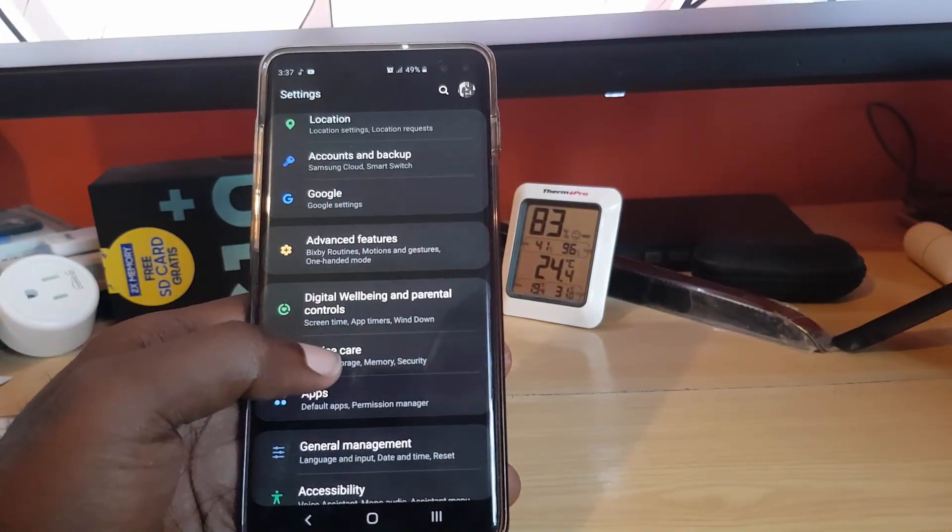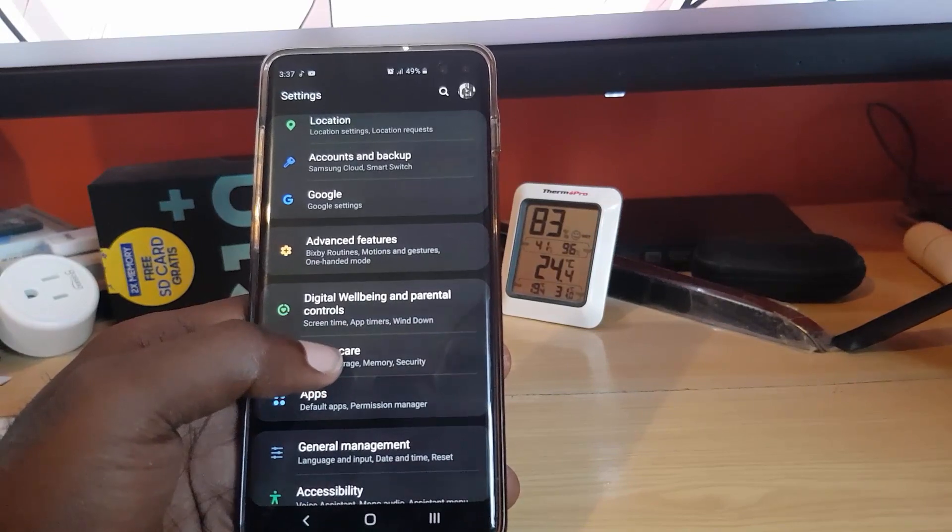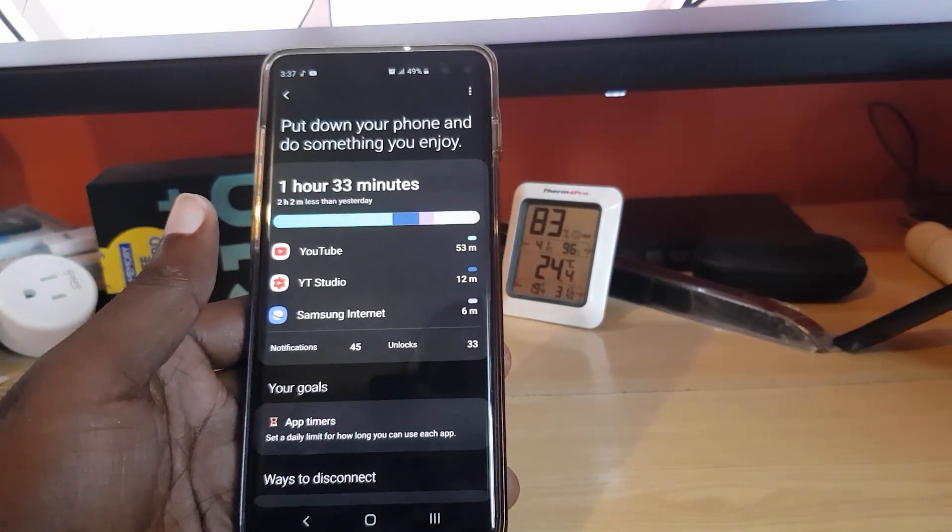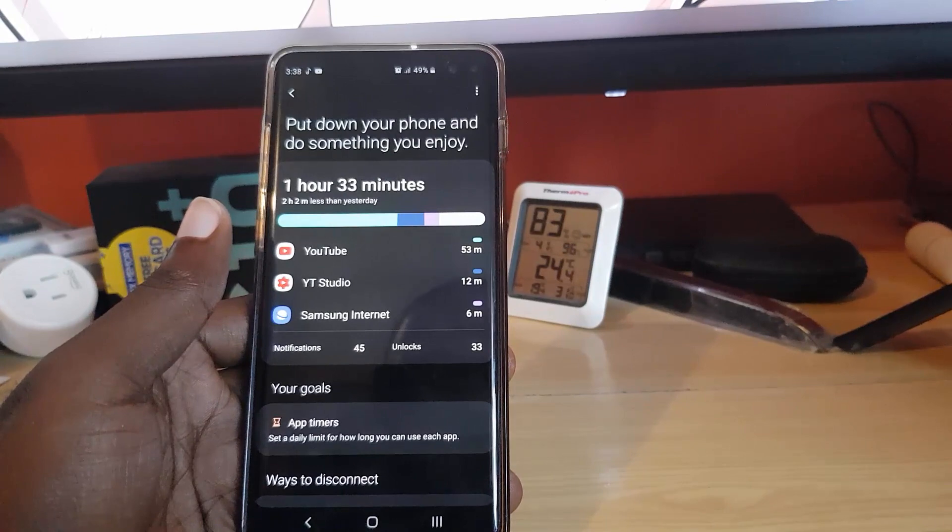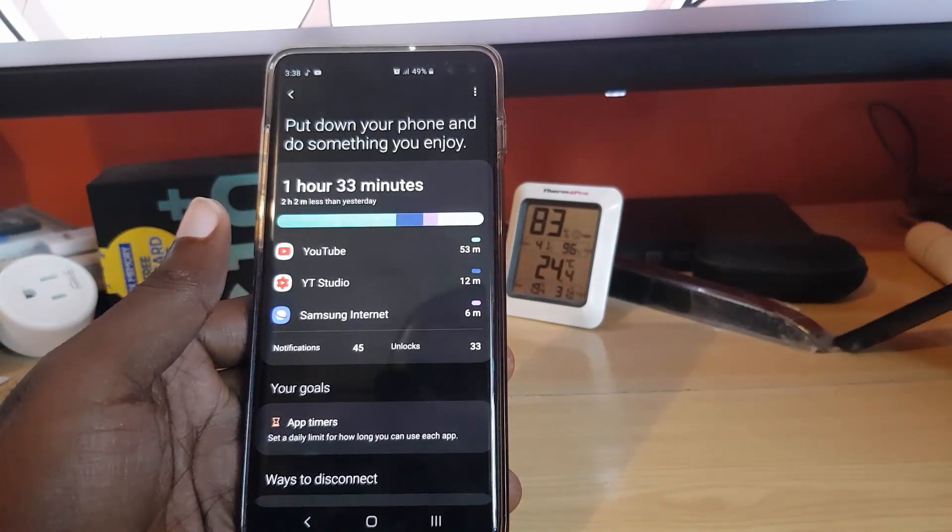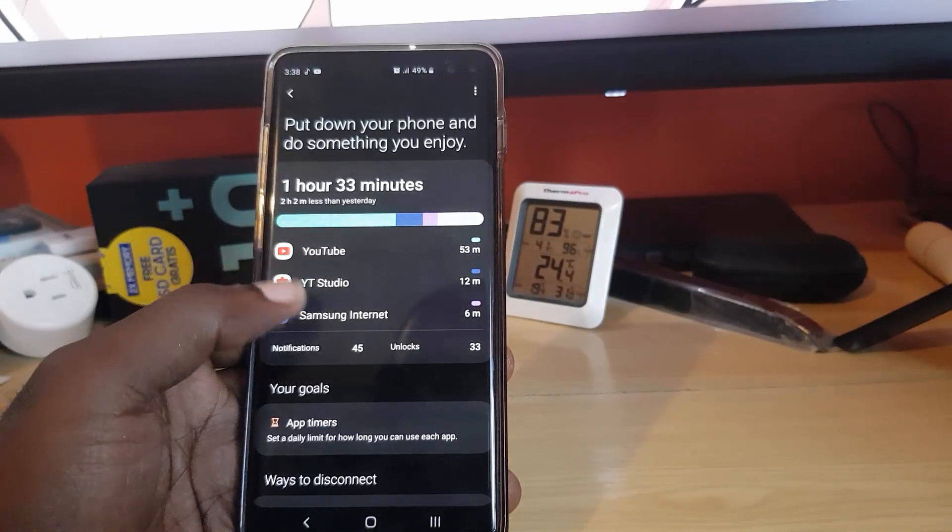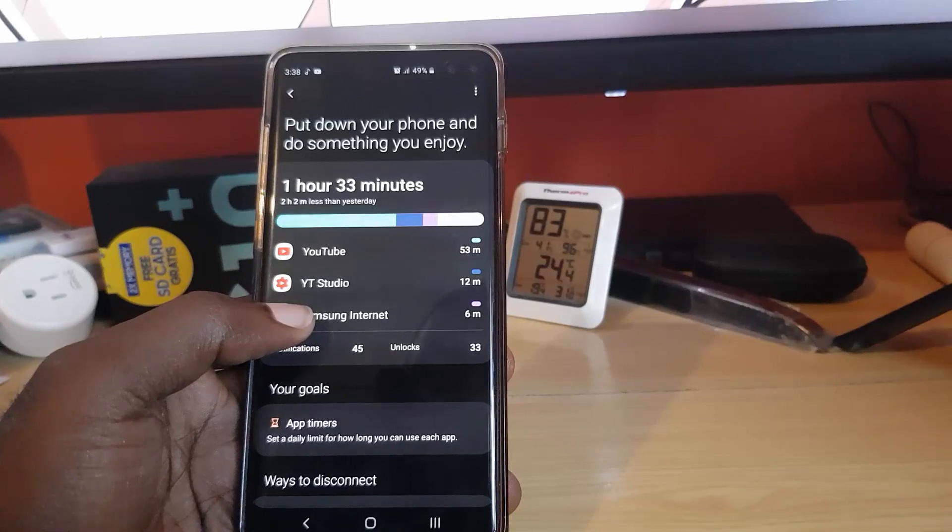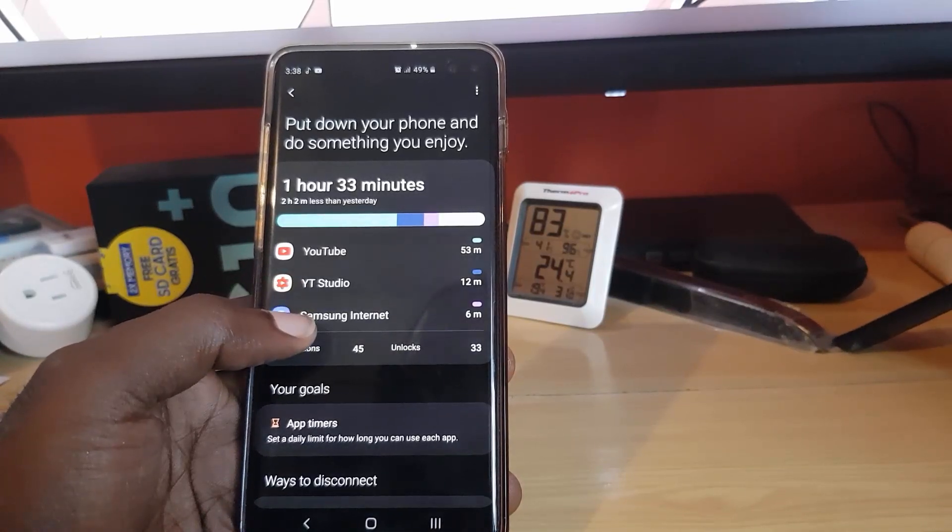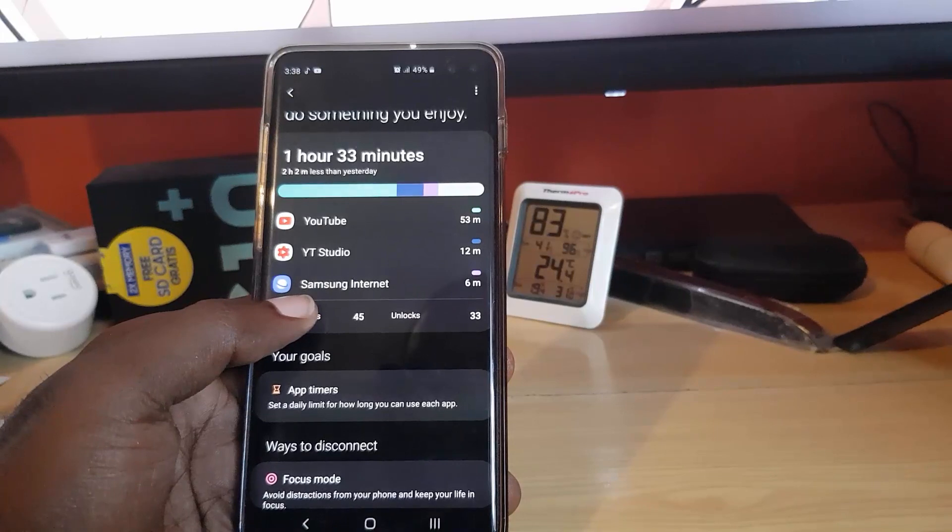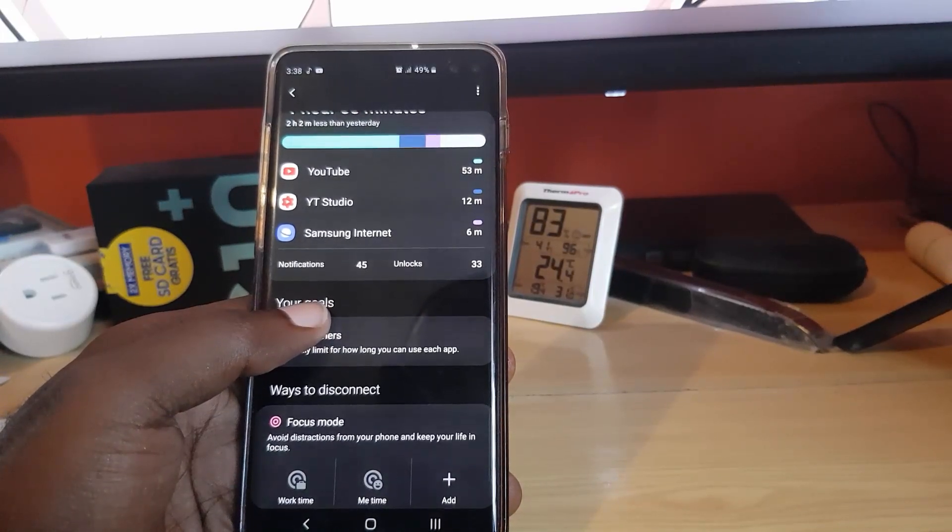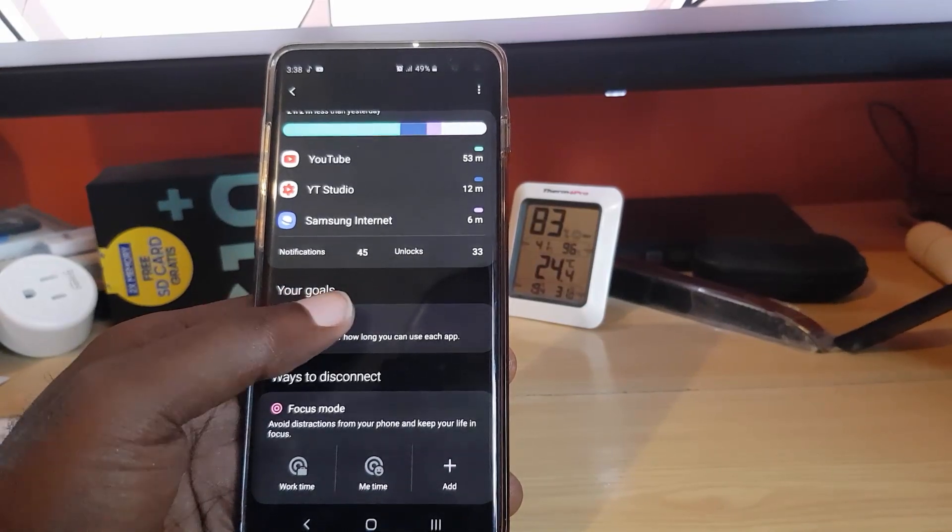It says screen time, app timers, wind down and so on. Let's go ahead. Notice it also gives you cool statistics here. It says put down your phone and do something you enjoy, and it says here one hour 33 minutes, that's two hours and two minutes less than yesterday I've used in apps. So it shows me today that I've spent a little less time. It says, for example, YouTube I spent the most time, which is 53 minutes. I spent 12 minutes in YouTube Studio and on Internet I spent six minutes. So those are my top apps for today.